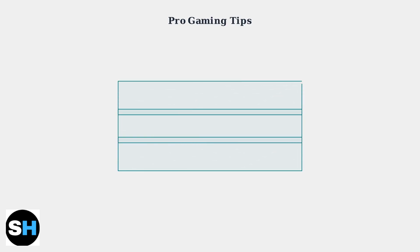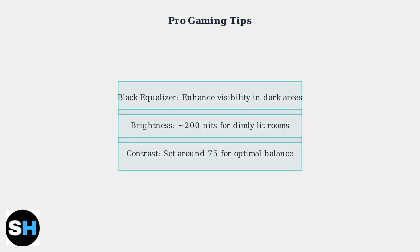Finally, some professional tips. Enable Black Equalizer to see enemies hiding in dark corners. Set brightness around 200 nits for dimly lit gaming rooms. Keep contrast around 75 for the best balance between visibility and eye comfort during long gaming sessions.